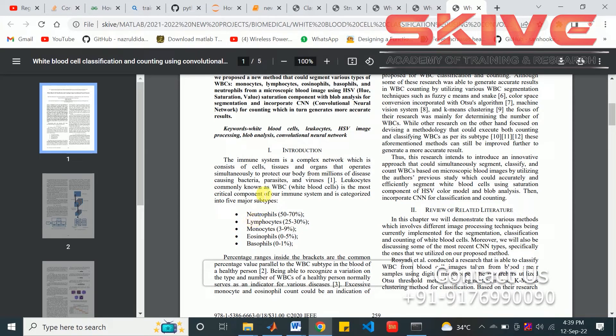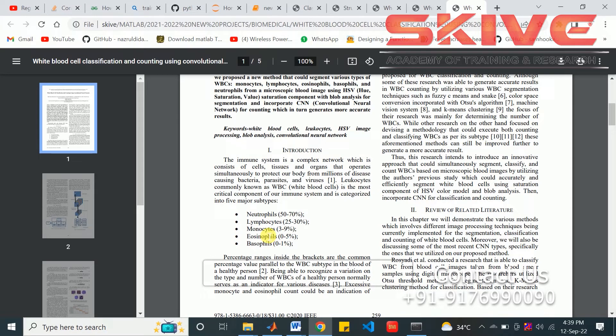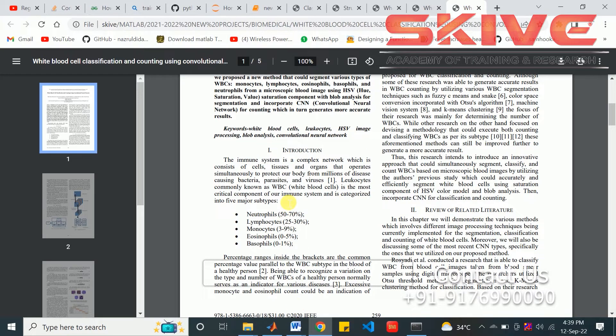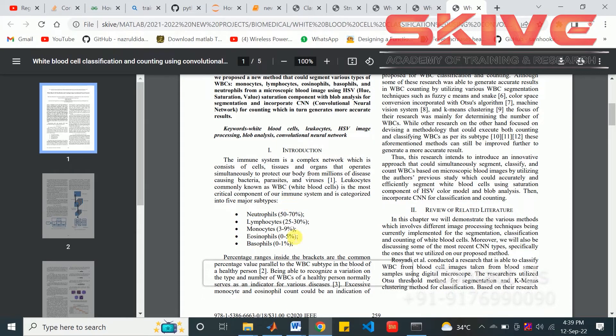After getting the dataset of the blood cells, we have to classify it using this convolutional neural network. Before that, some preprocessing steps and the segmentation process will be applied on the image.